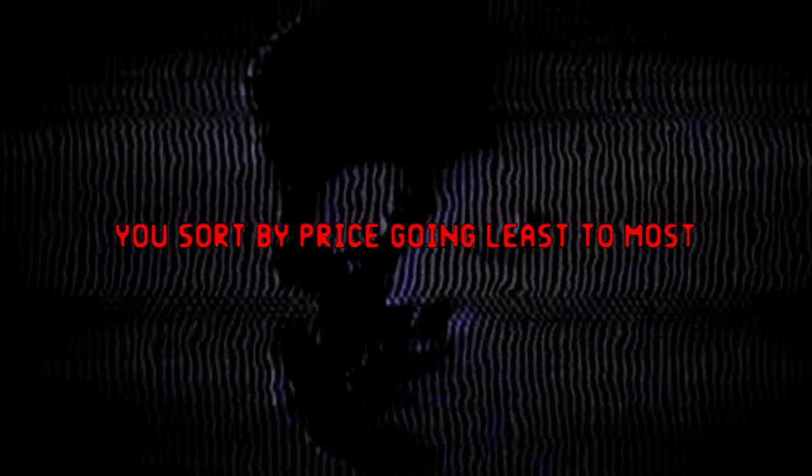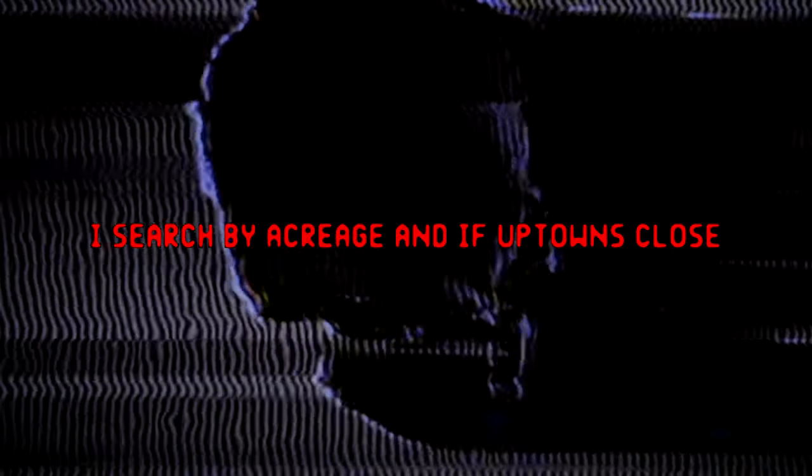They want gold bars and cars, some bands in the boat. Private dollar with a moat in a mansion that floats. You sort by price, goin' least the most.